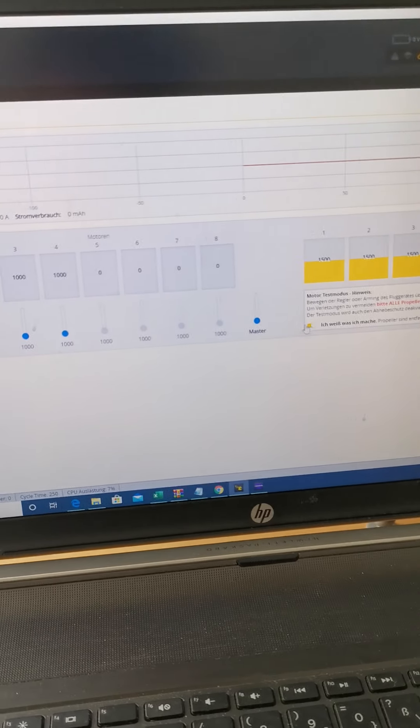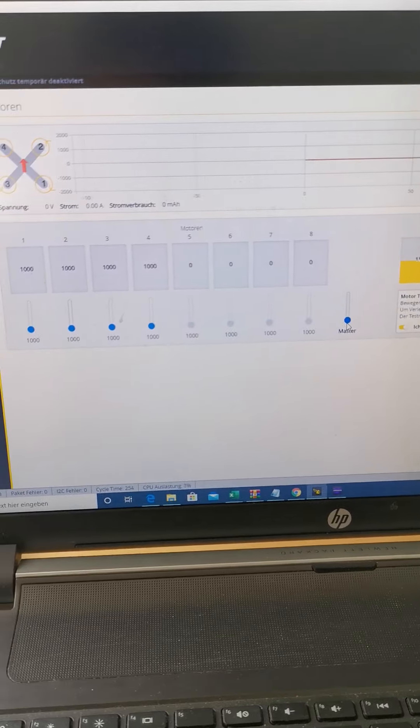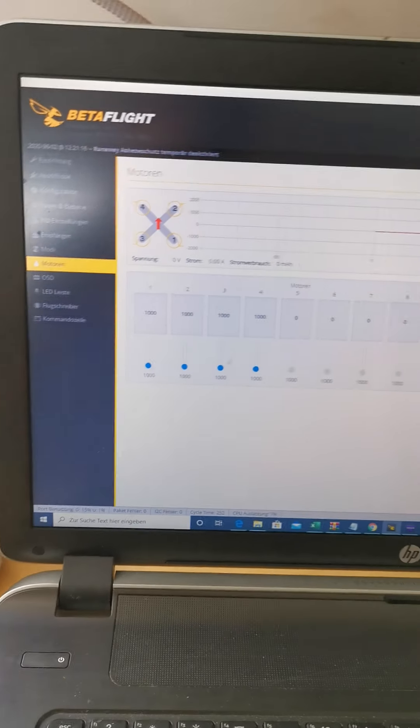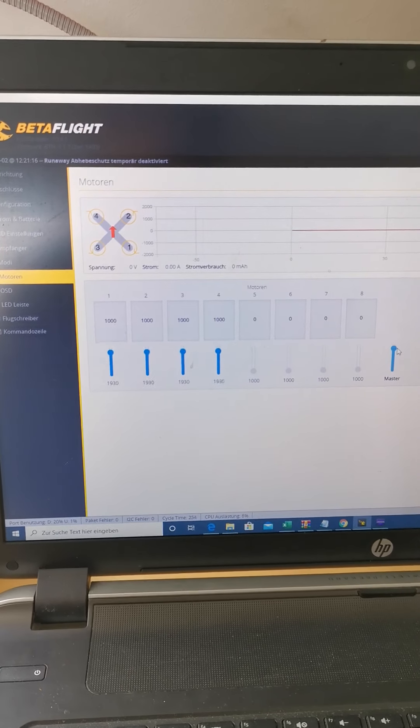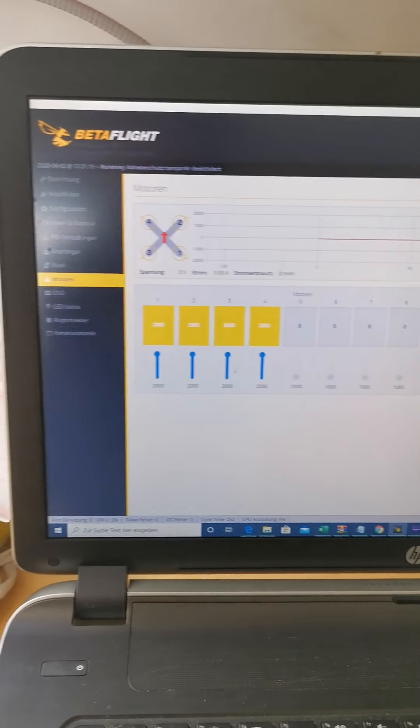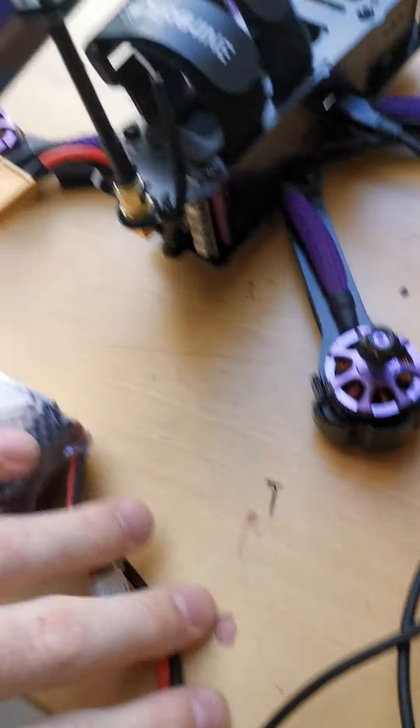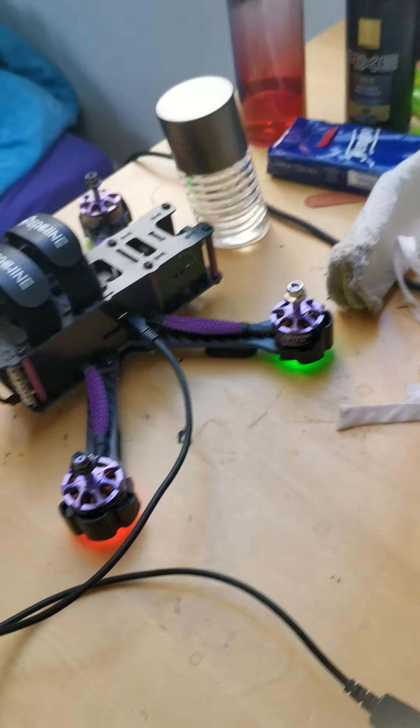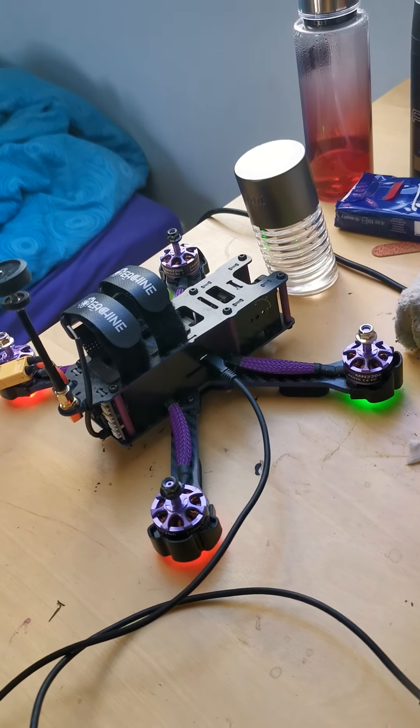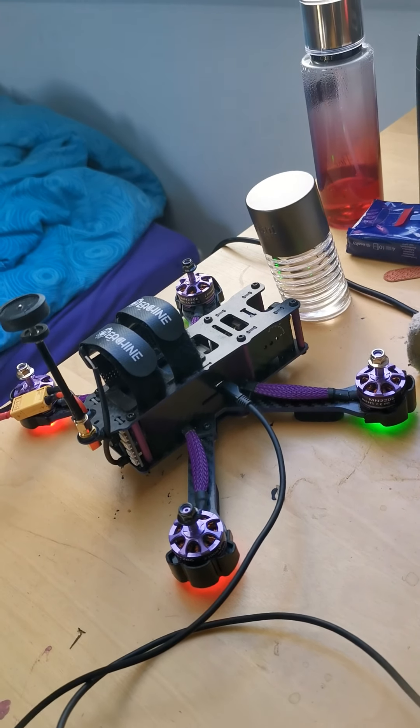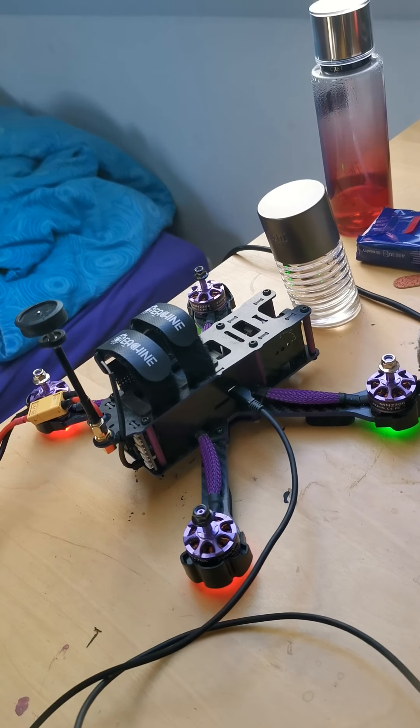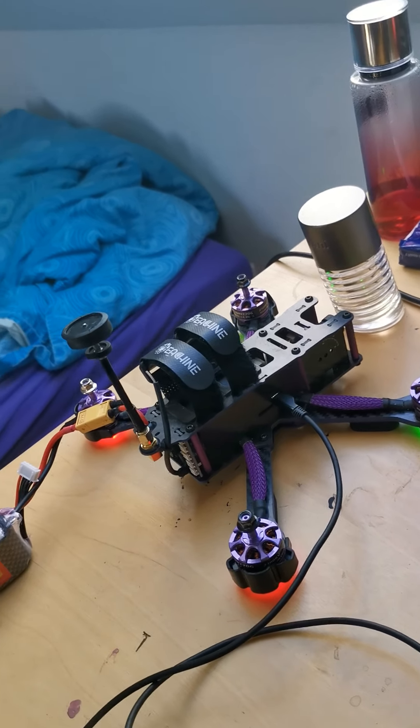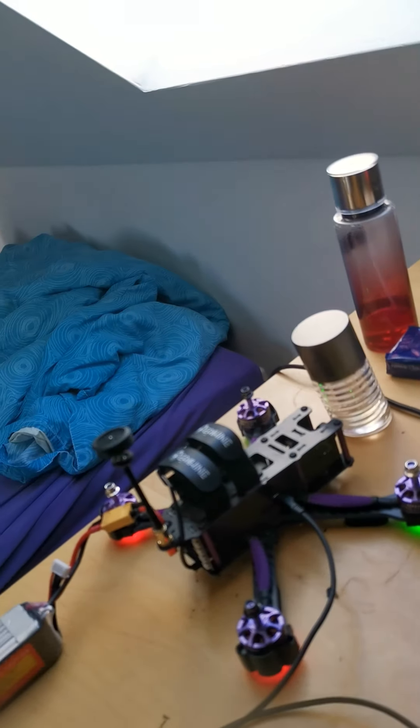So I know what I'm doing. Put the master on max, plug the battery in, one second, and then it just starts beeping like that. Oh, it stopped. Okay. Now I'm putting the battery down again.